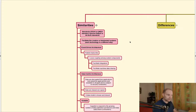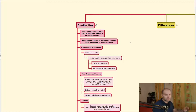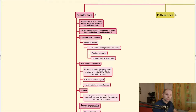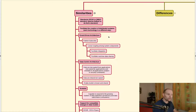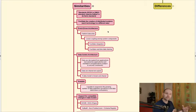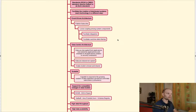Both technologies facilitate the creation of distributed systems because they are designed to connect pieces of the architecture together, but each does this in a different way. Both technologies are event-driven — they are based on event-driven architecture. They use a publish-subscribe communication model, and this helps create systems where the components are loosely coupled. They don't have to have knowledge about the other party, and this facilitates integration and also real-time data sharing because it's asynchronous communication.